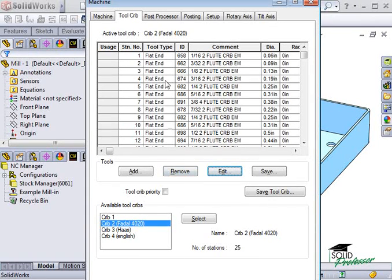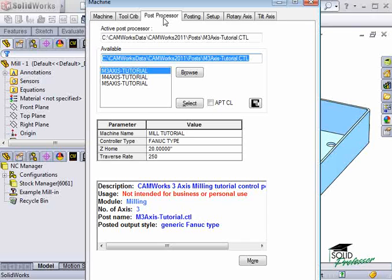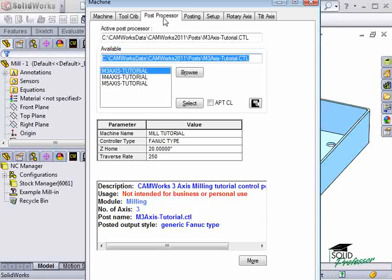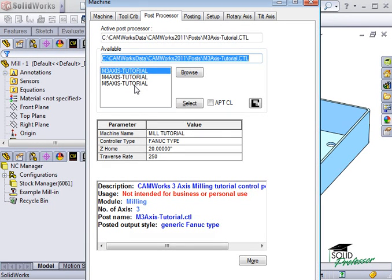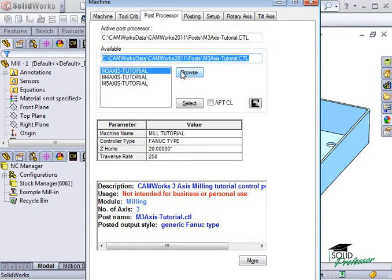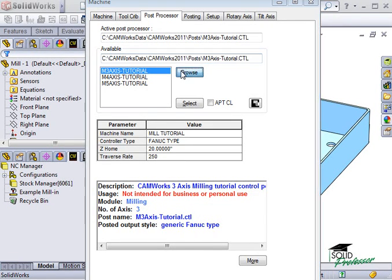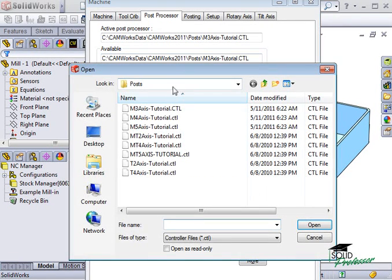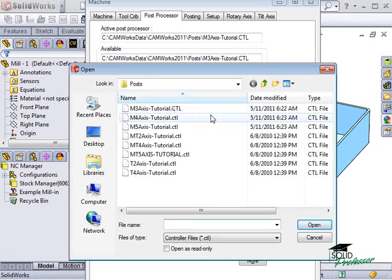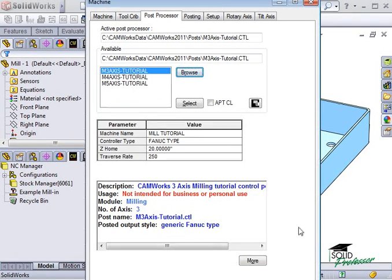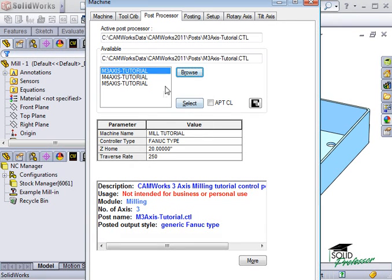Next I'll switch to the Post Processor tab. This tab is used to define the post processor that will be used. The post processor controls the format of the NC or G-code output. CAMWorks has several post processors built in, which display here. If I know the file path for my post processor, I can input it directly, or I can use the Browse button to locate it. If for any reason the post processors do not display, use the Browse button to locate the folder that contains files with a .ctl extension. For this lesson, we'll use this post.